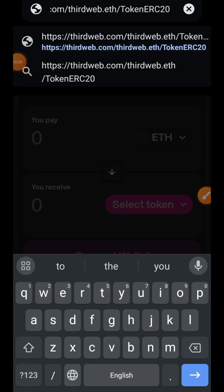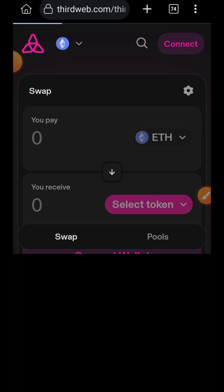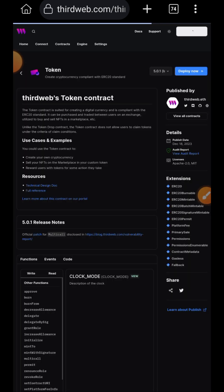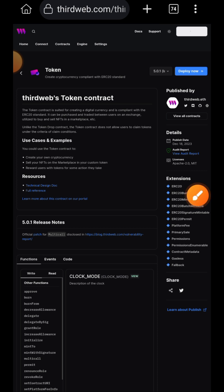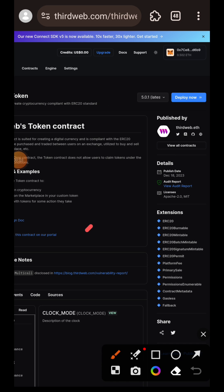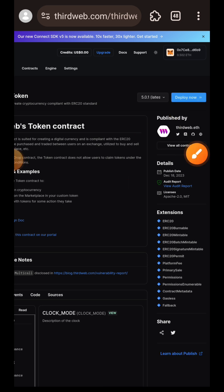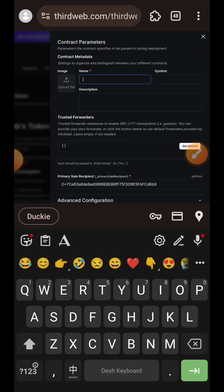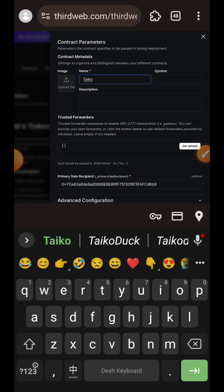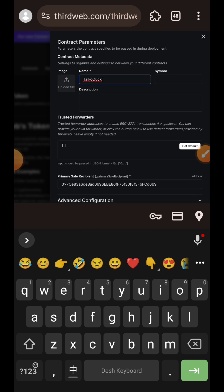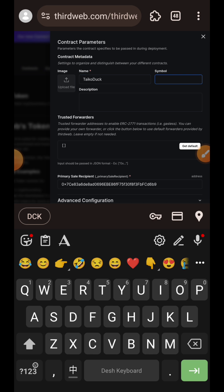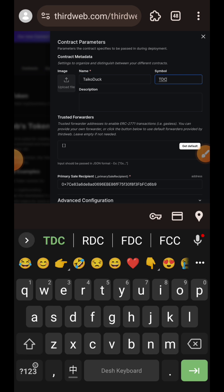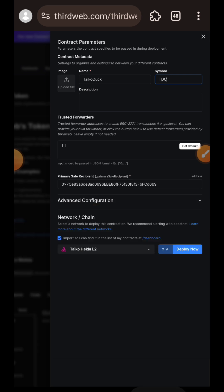So we're done with interactions on the Taiko website. Next up, we want to deploy a smart contract. I'll paste the link to ThirdWeb in the browser, tap on deploy now — after I have already connected my wallet. In the slot for name, I'm going to enter my token name: Taiko Dock. You can enter any name and symbol that you want. In the slot for symbol, I'm going to enter TDC as an abbreviation for Taiko Dock.